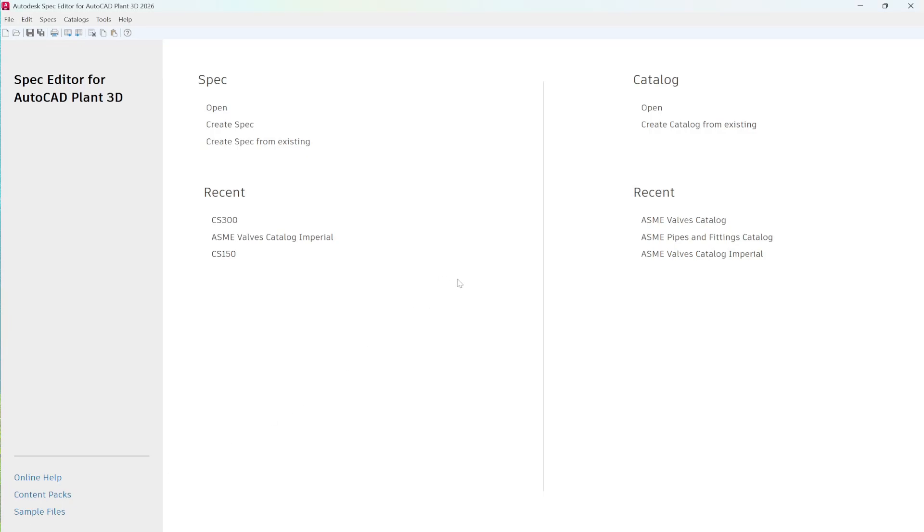When creating, modifying, or revising project specifications, we use an additional tool that comes with the Plant3D software, the Plant3D Spec Editor.